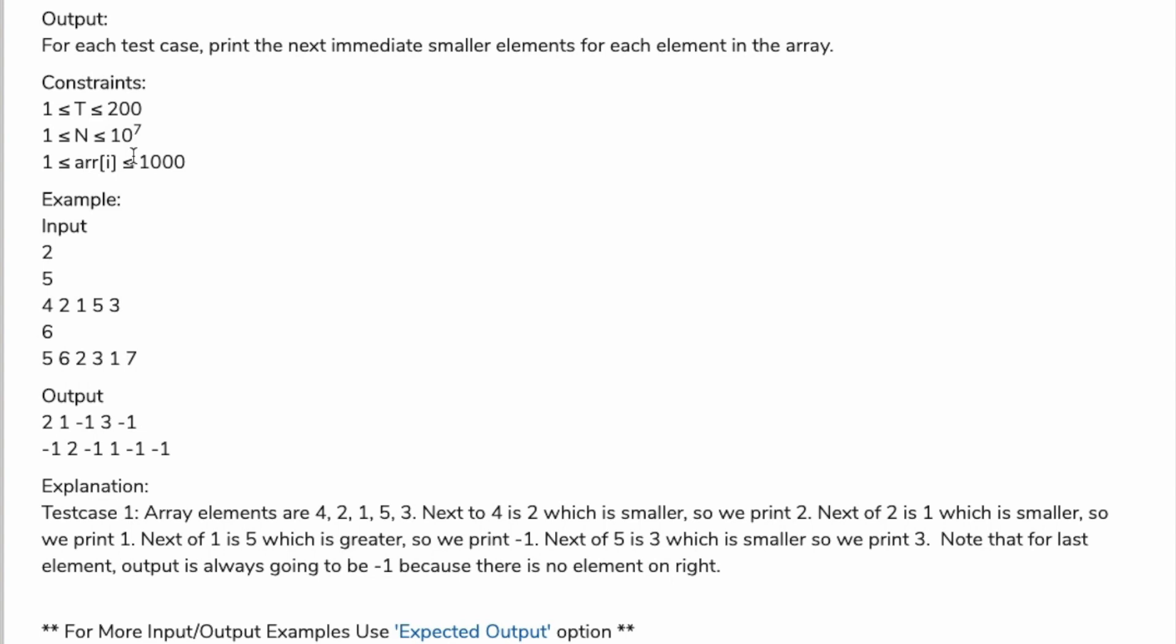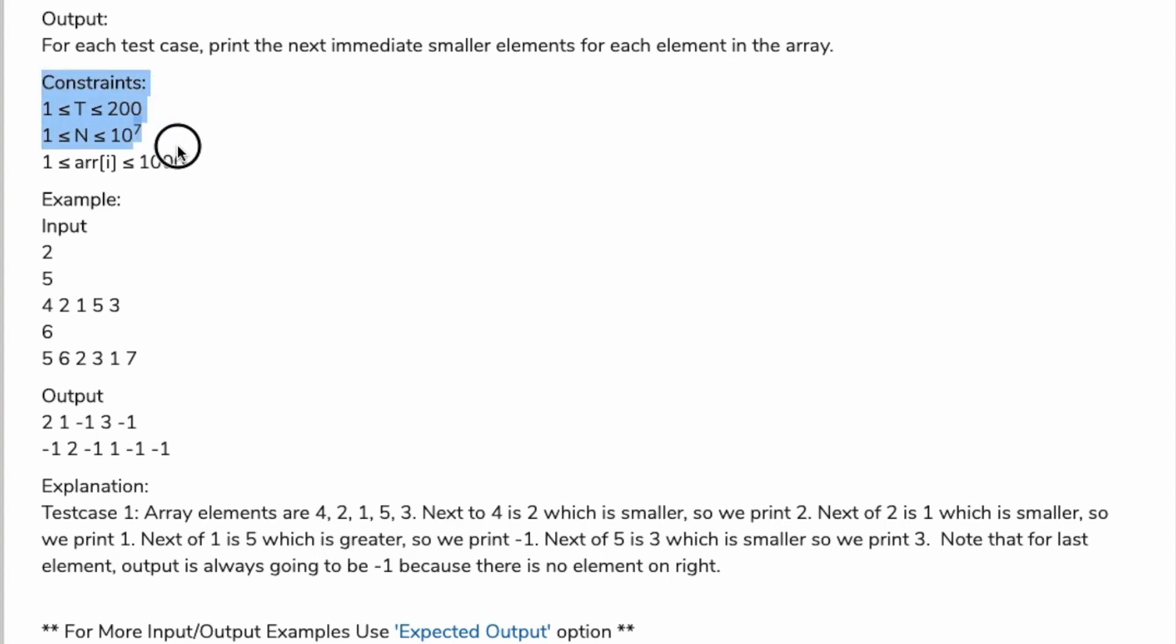For the output format, for each test case print the next immediate smaller element for each element in the array. It's very important to read the constraints carefully because it will help in reducing complexity. T will be between 1 to 200 and N will be 1 to 10^7.